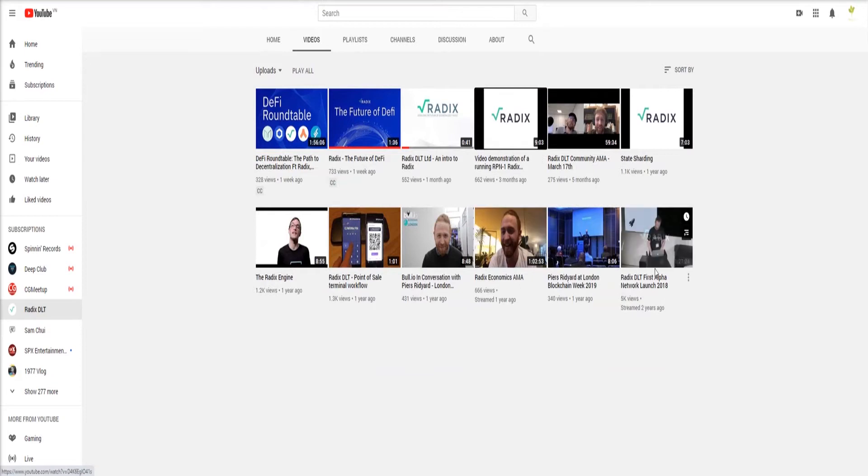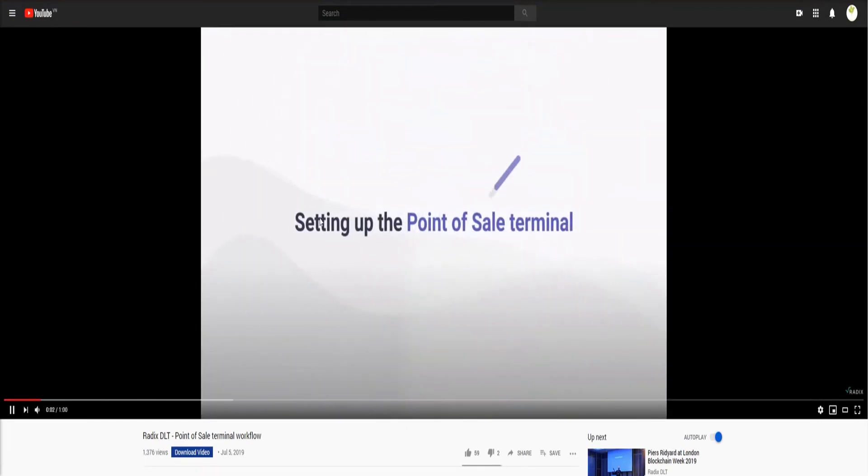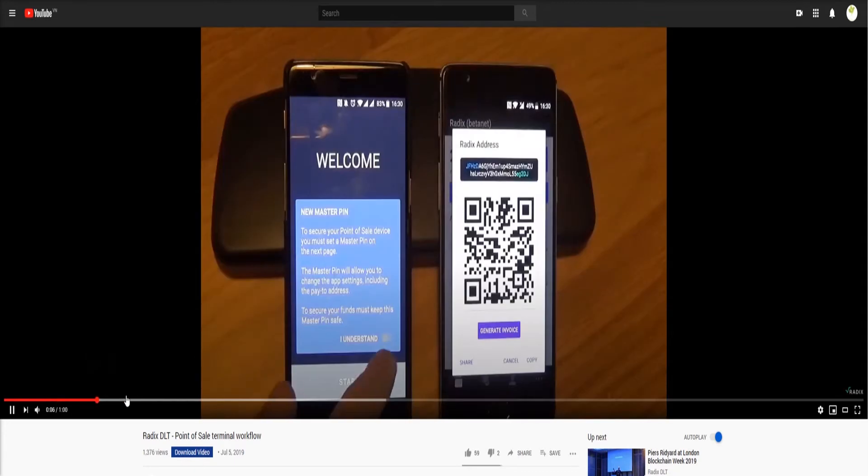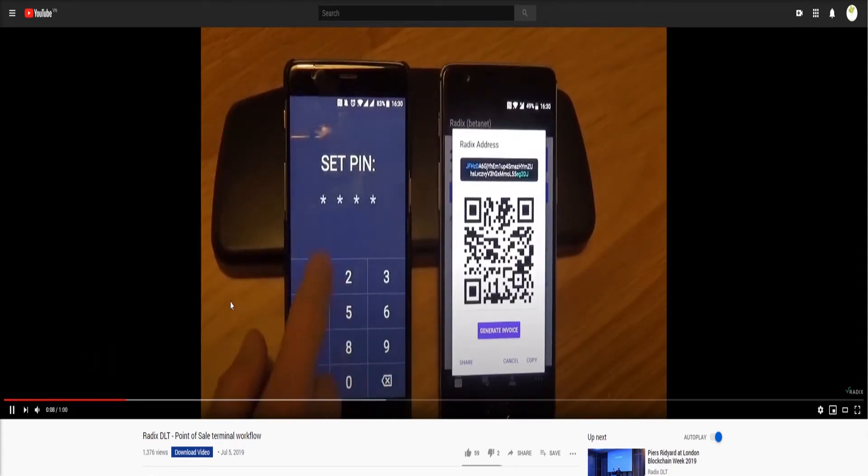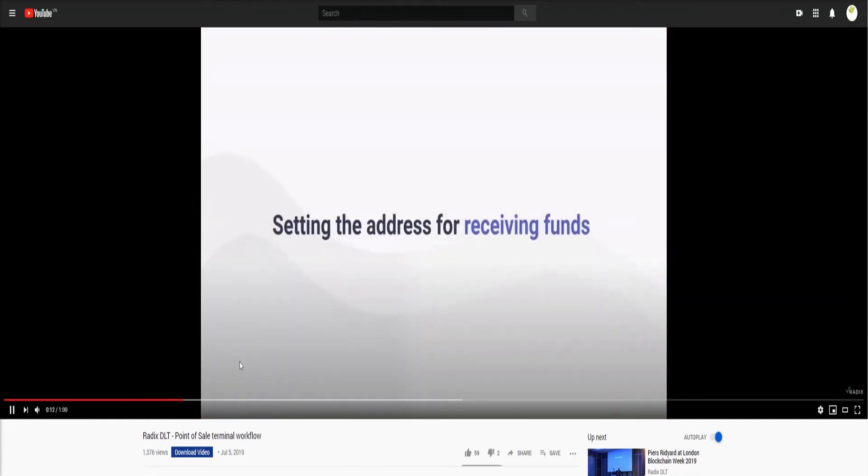True decentralization. No master node, no staking, no central council, no coordinator. If your protocol doesn't work without a center, you're not building a platform for the world, you're just building a platform administered by a company.